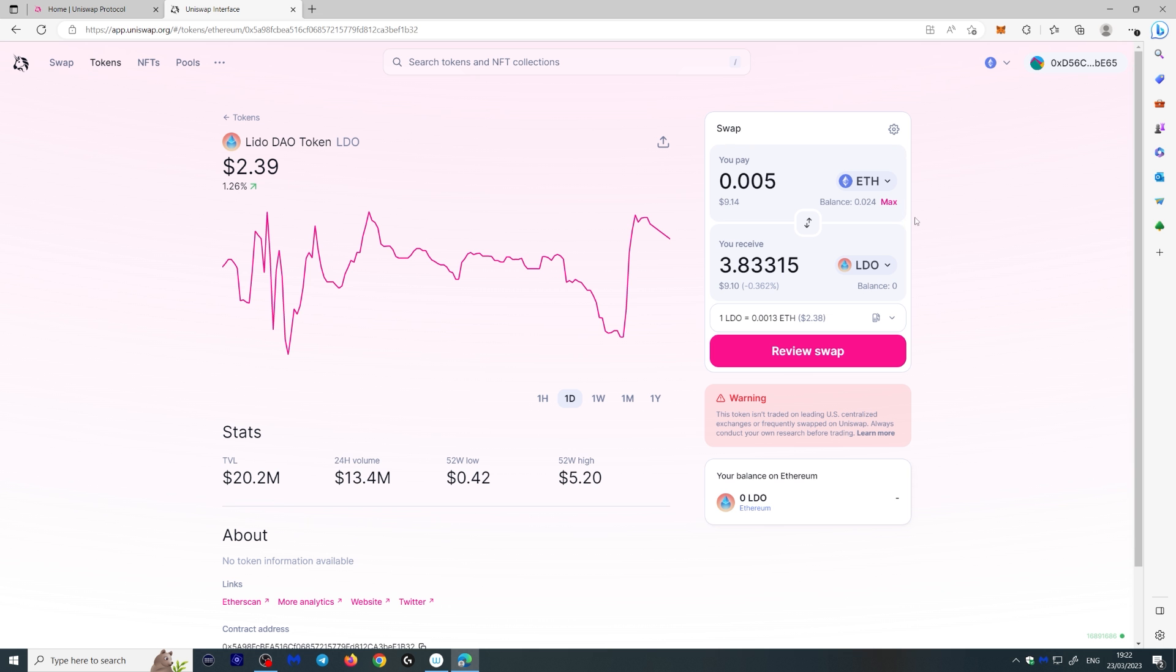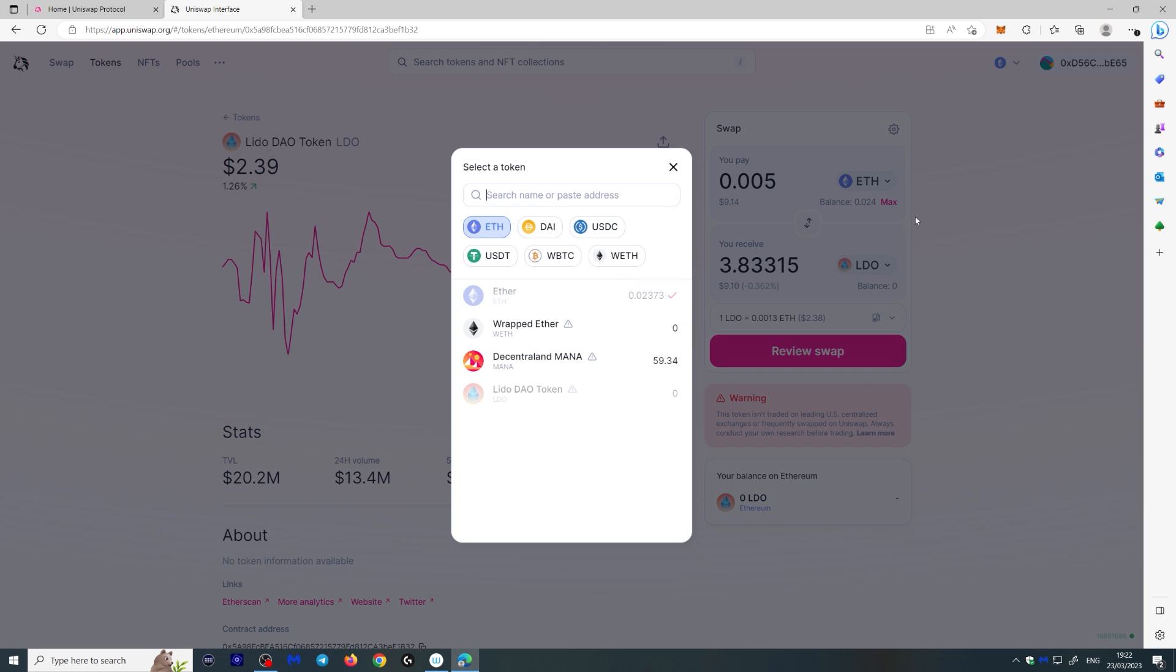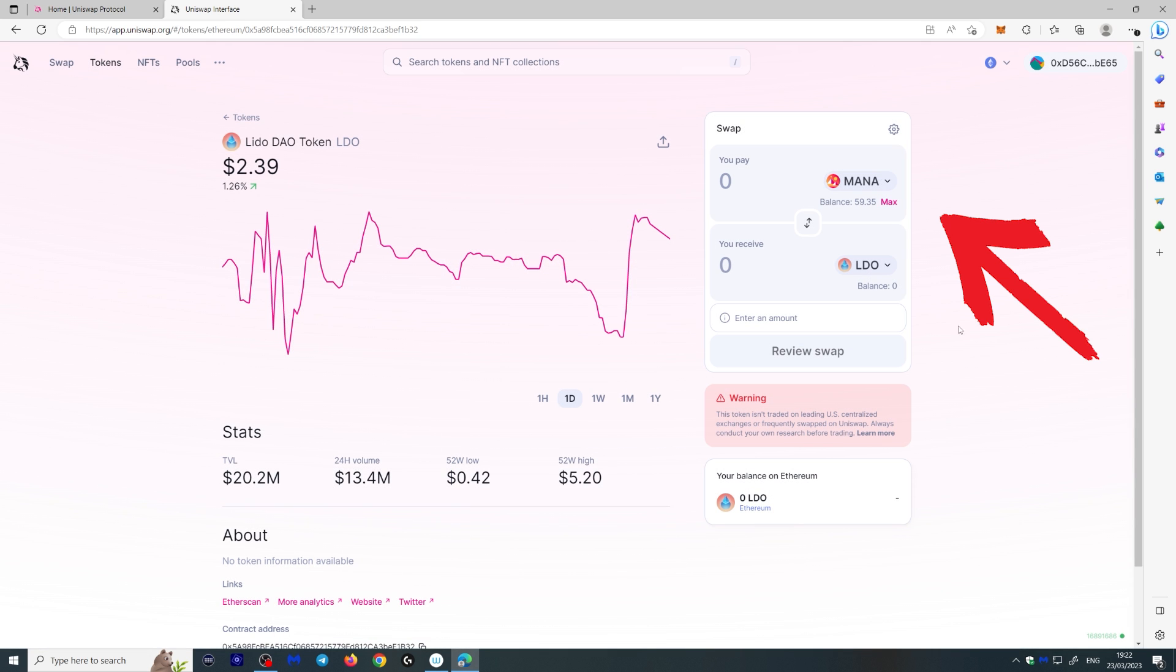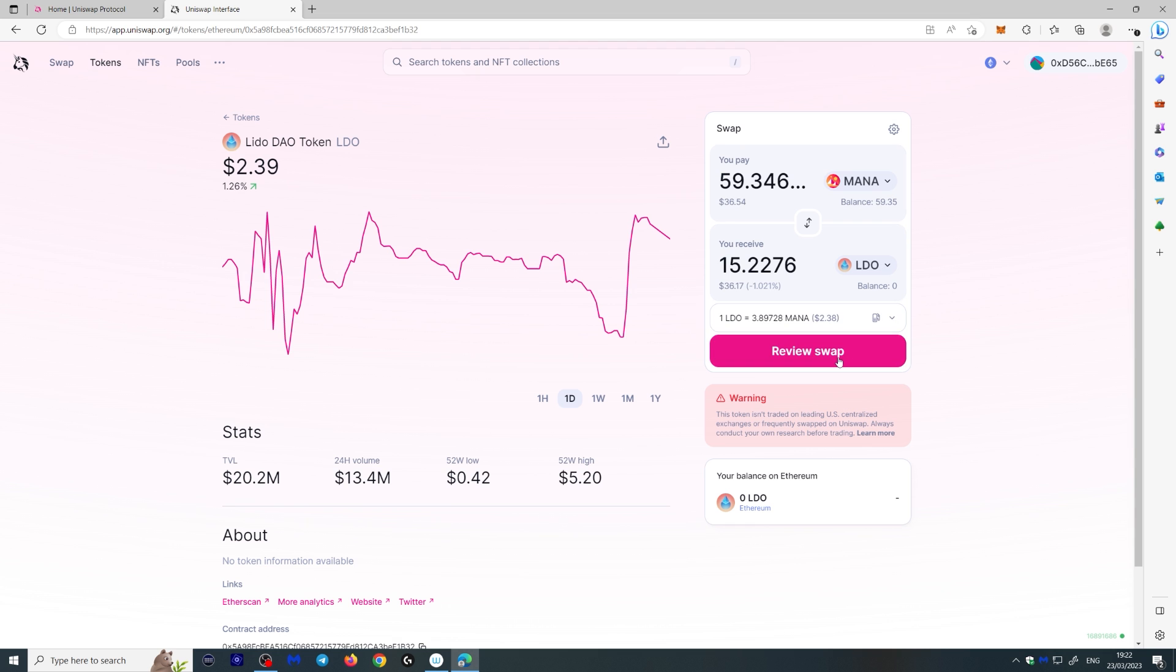So I don't have enough Ethereum here. So let's do something else. Let's use Decentraland Mana, which I bought earlier on and make that into LDO. Let's click max. Let's review swap.